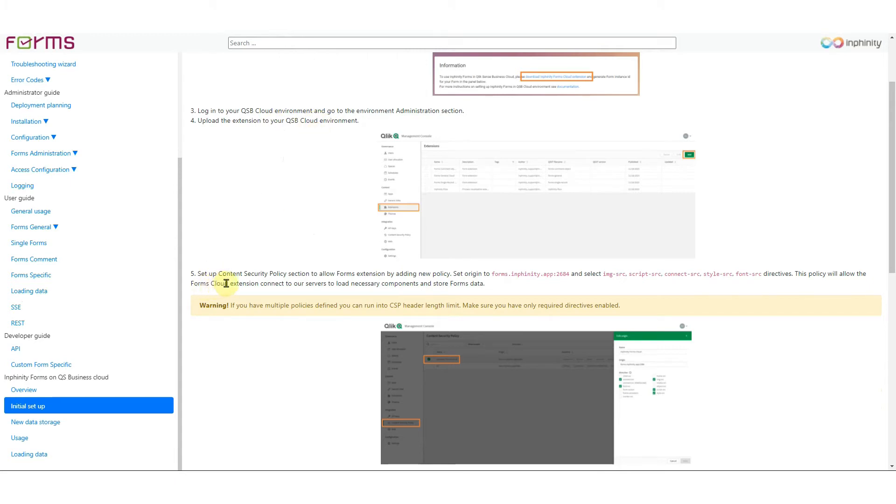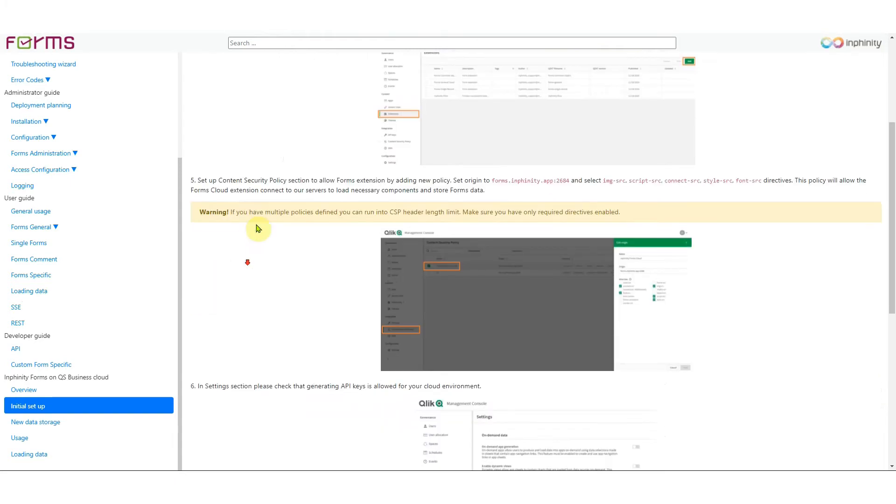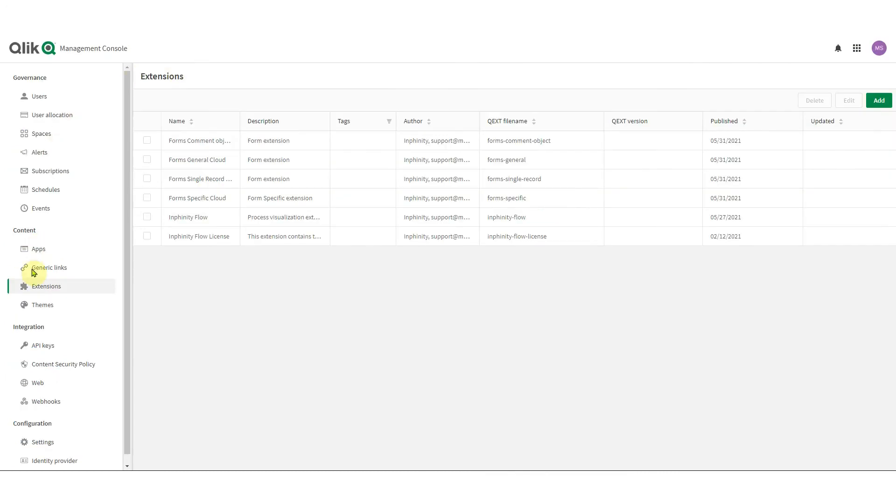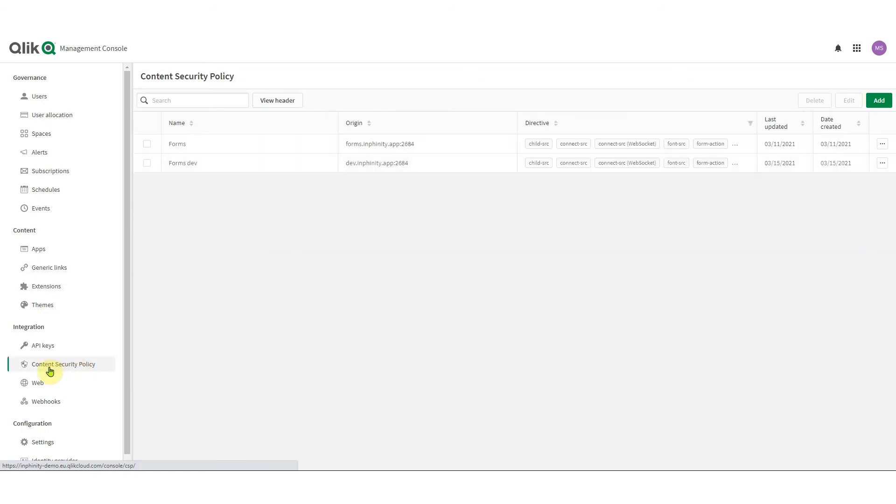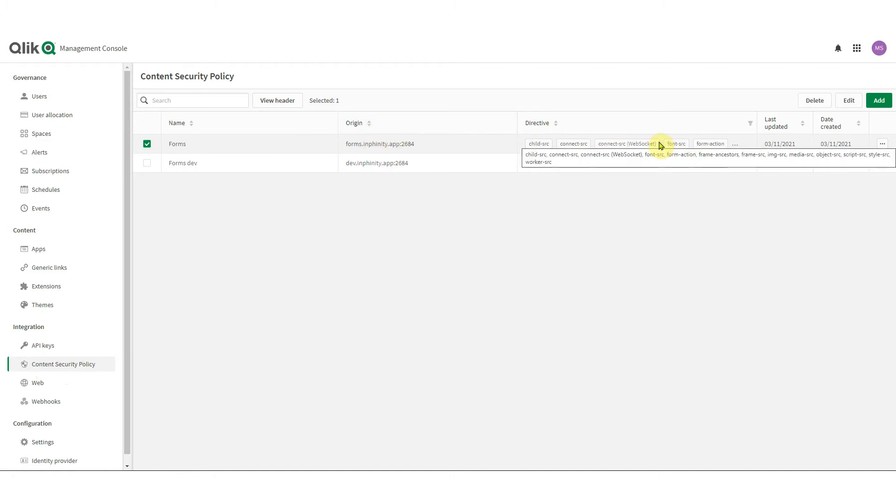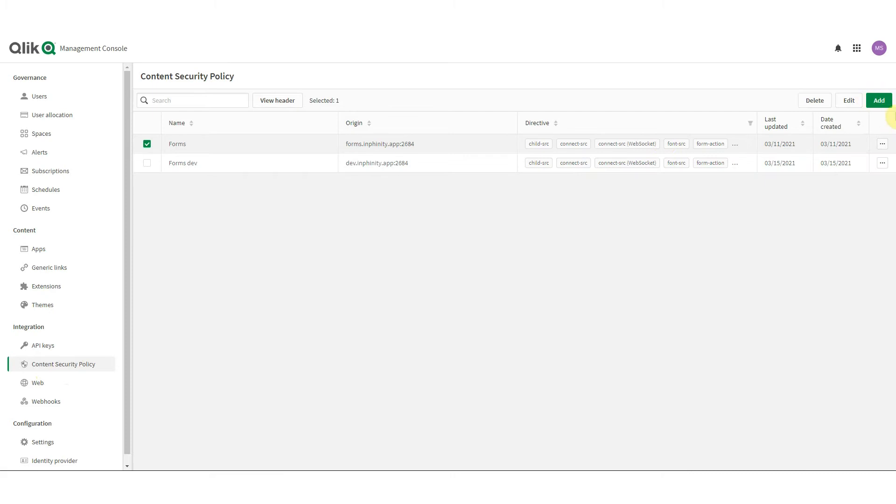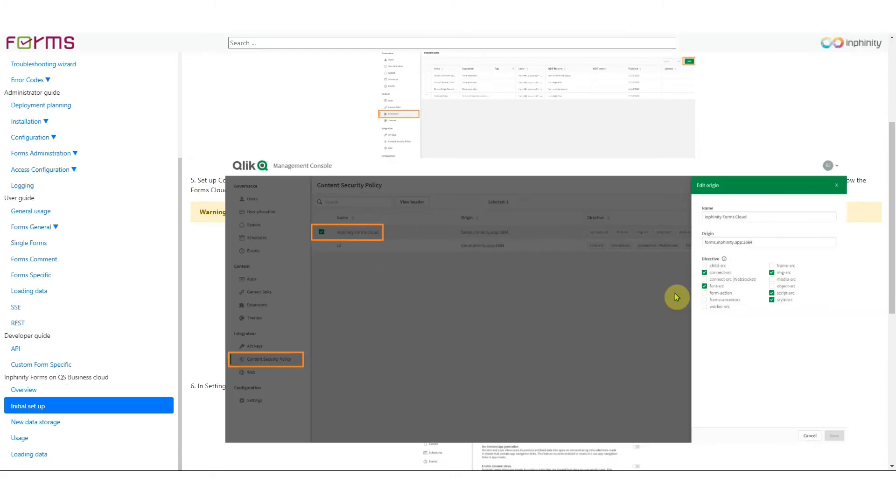Step five is set up content security policy. That can be found in a different part of the administration section. So let's go to content security policy. And as you can see I already have it here but if it's your initial setup you can add new by clicking add button. And here is the screenshot how it should be defined.